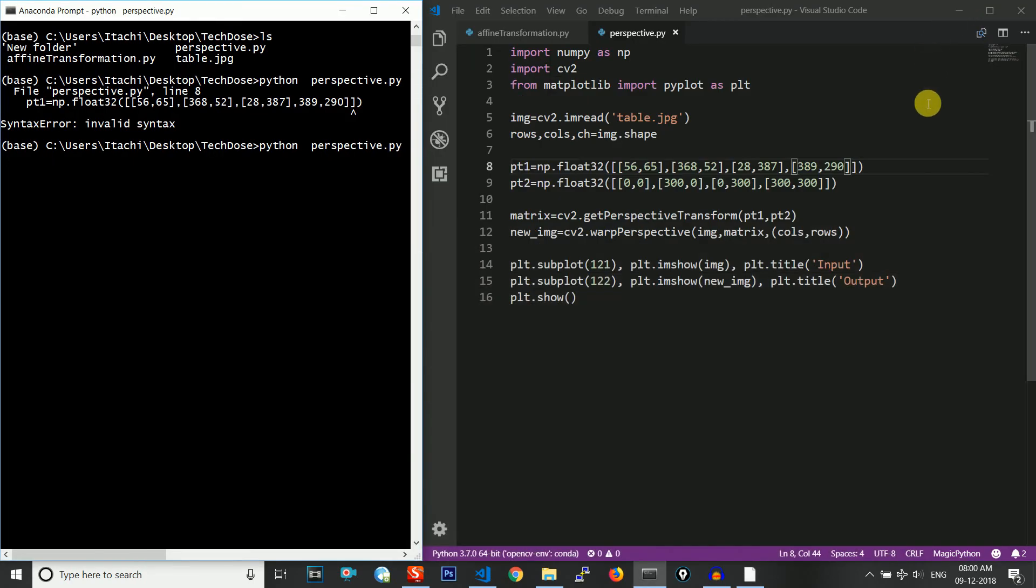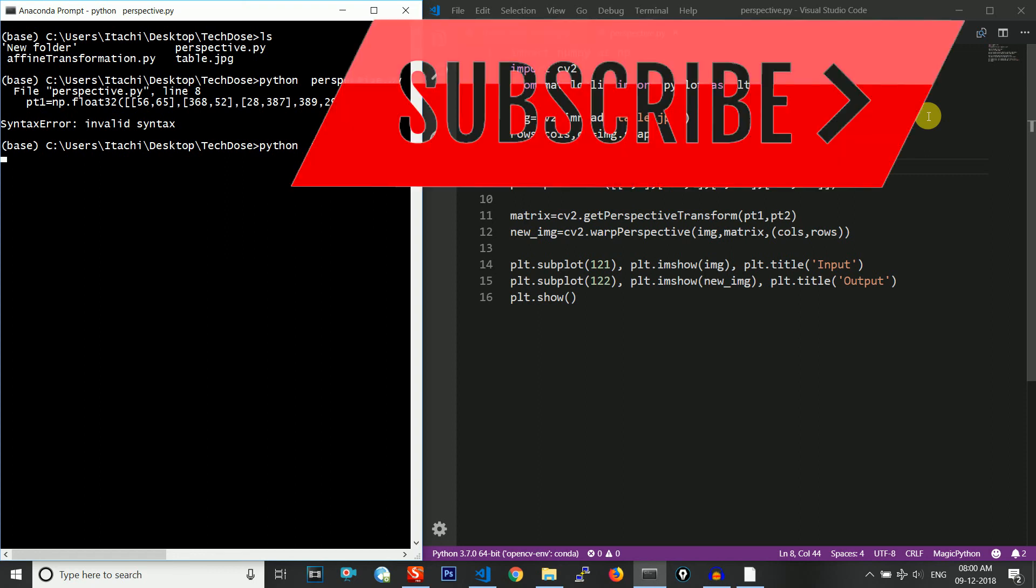If you have any type of problem, please comment below or you can even comment suggestions on the next videos which you want to see. If this was helpful, please hit the like button and subscribe to our channel in order to watch more programming videos. Thank you.